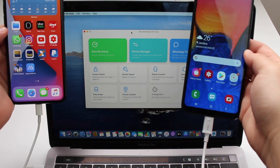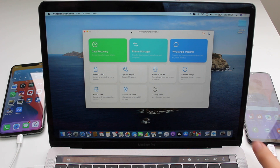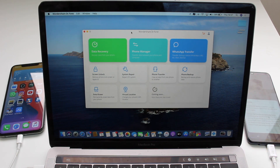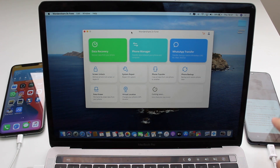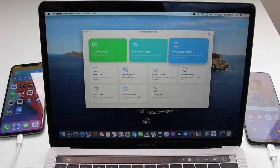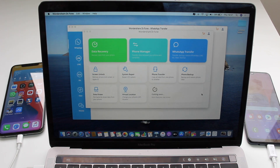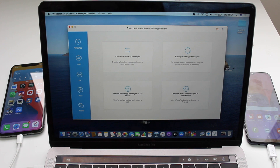Now that both phones are connected, if something pops up on the Android you can just hit OK — don't worry about any messages that appear. For this process we're going to use the WhatsApp transfer tool in Dr.Fone. Click on it and a small application will appear. Click on that and then tap on 'Transfer WhatsApp Messages' — that first box on screen.